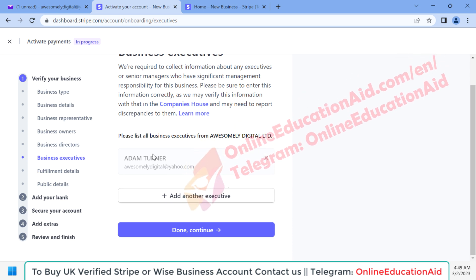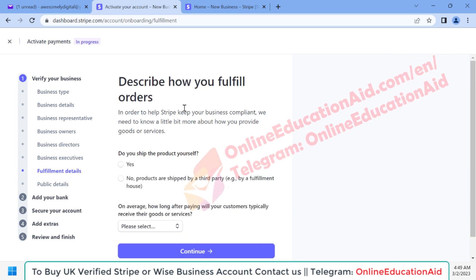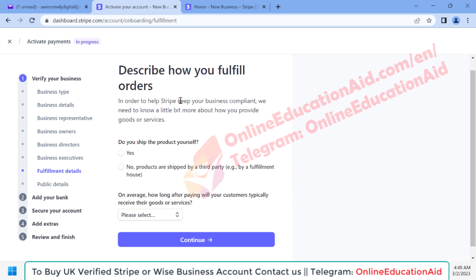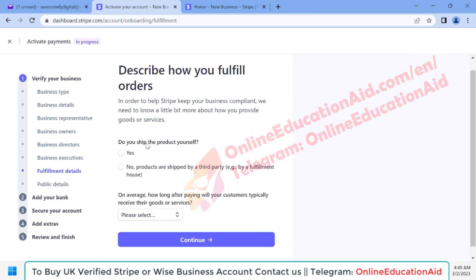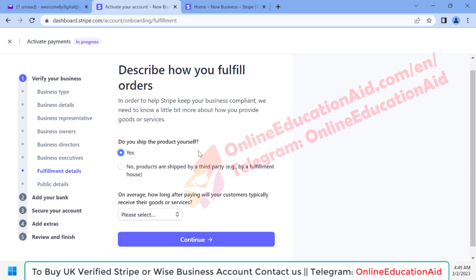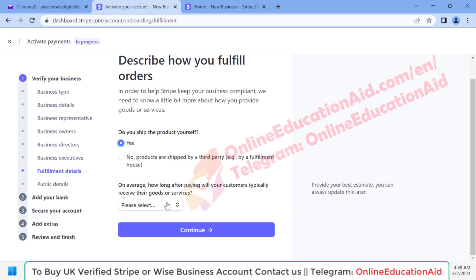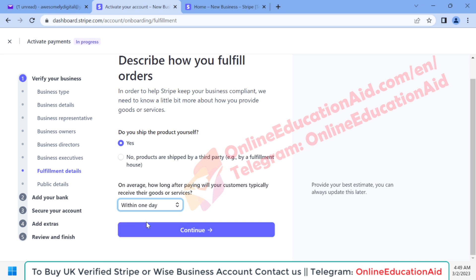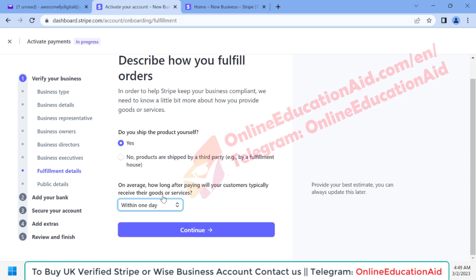By default an executive is already added, so I'm clicking 'Done and Continue'. Here you need to describe your business activity. There is a question: do you ship the product yourself? Yes, we do. For product shipping estimated time, we ship our product within one day, so I'm selecting that option and clicking 'Continue'.